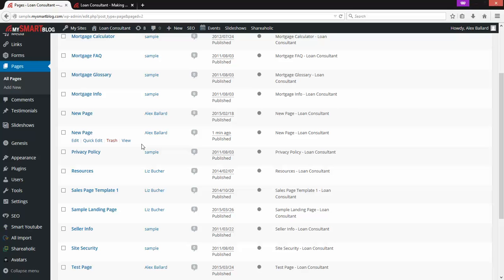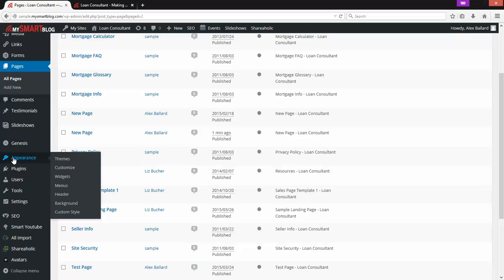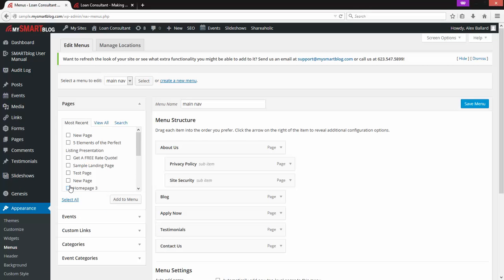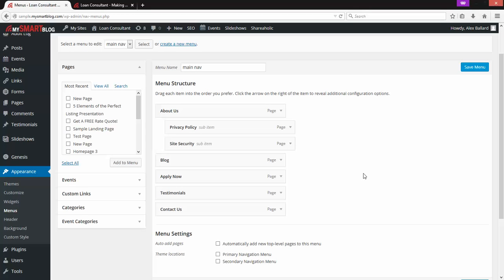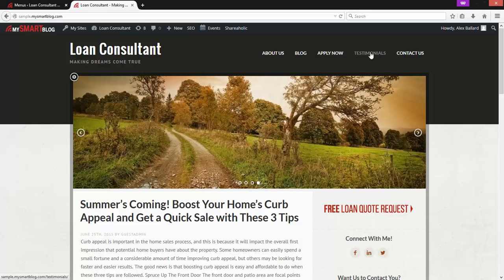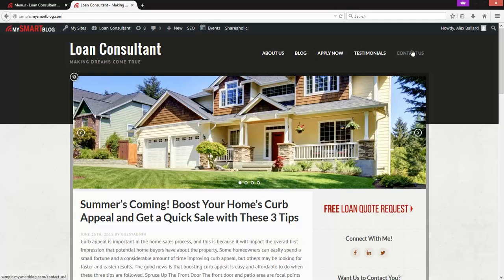Once the page is created, we want to add it to the front end of the site. I'll go down to Appearance, and this is the one time we want to look at the submenu — Appearance, then down to Menus. This is the menu on the front end of your site, your main navigation. You'll see under Menu Structure this vertical list: About Us, Blog, Apply Now, Testimonials, Contact Us — which matches exactly what you see on the front end.